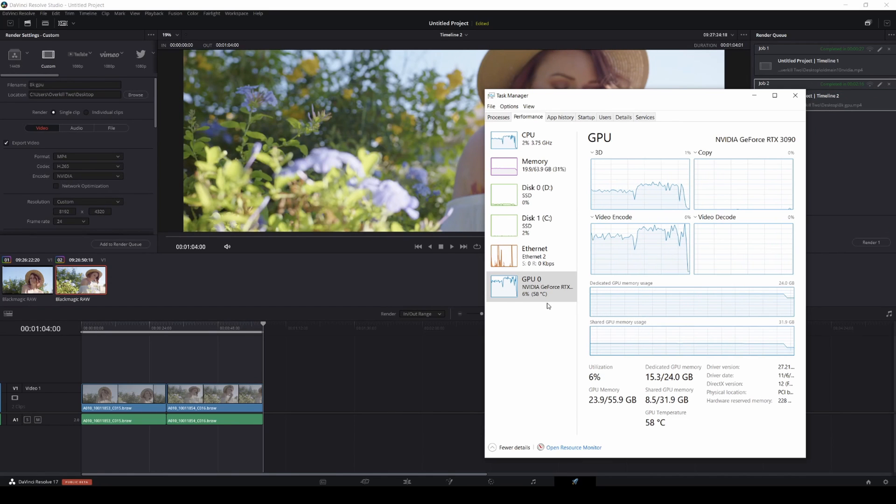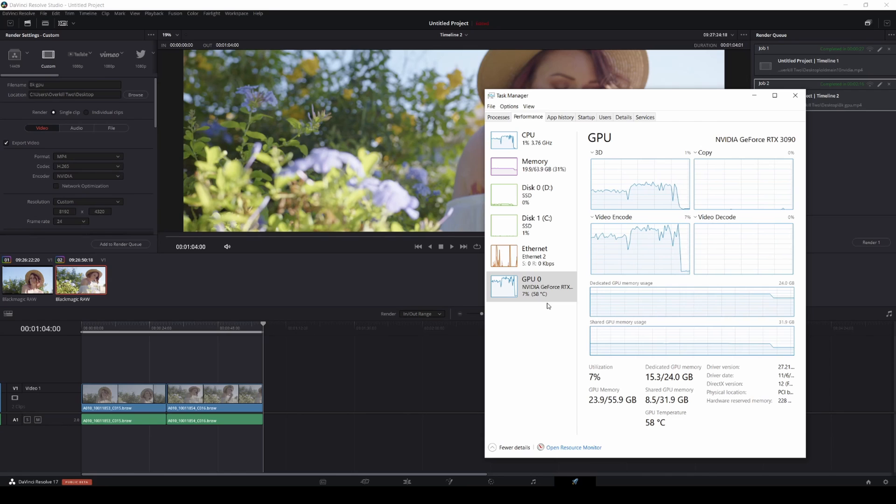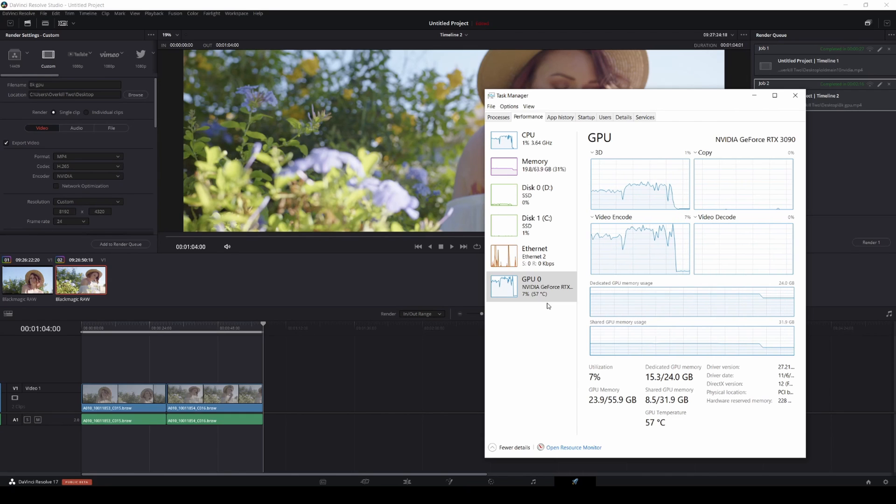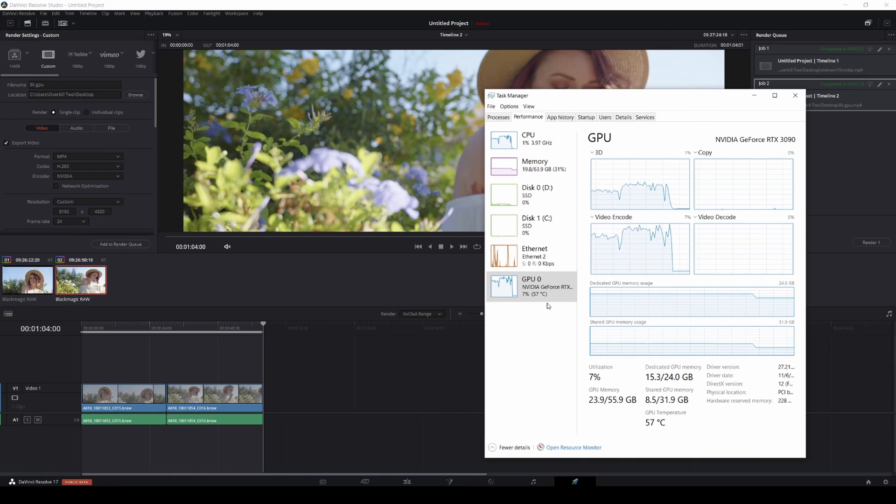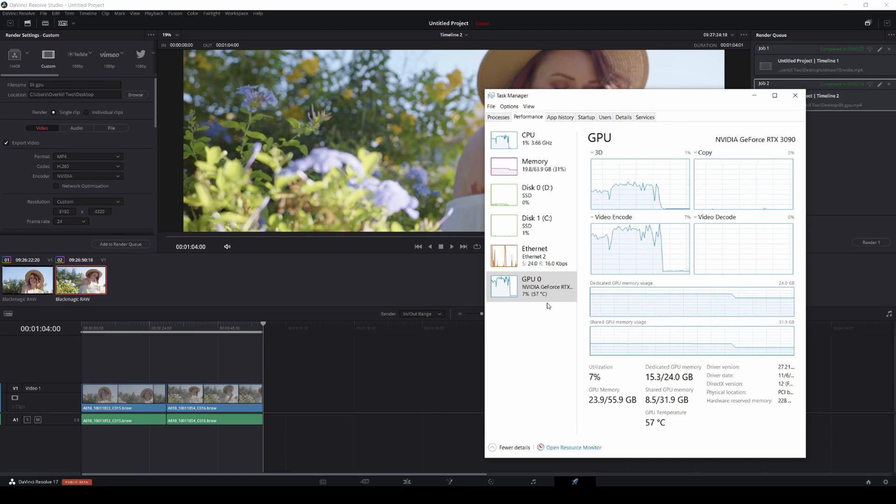Okay guys, so that took two minutes and 16 seconds to render a minute of 8K Ursa Mini Pro 12K footage. That's insane, coming from like a Pentium 4 computer when I was a teenager to this.